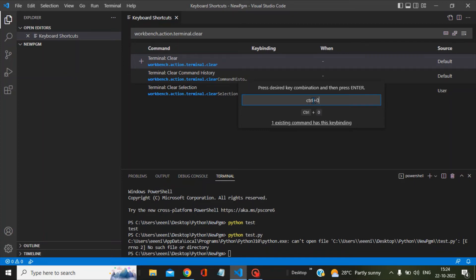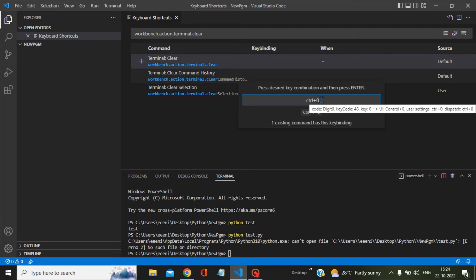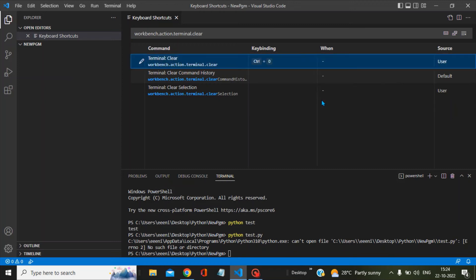Now it has been set as Control+0. In order to save this, just press Enter.